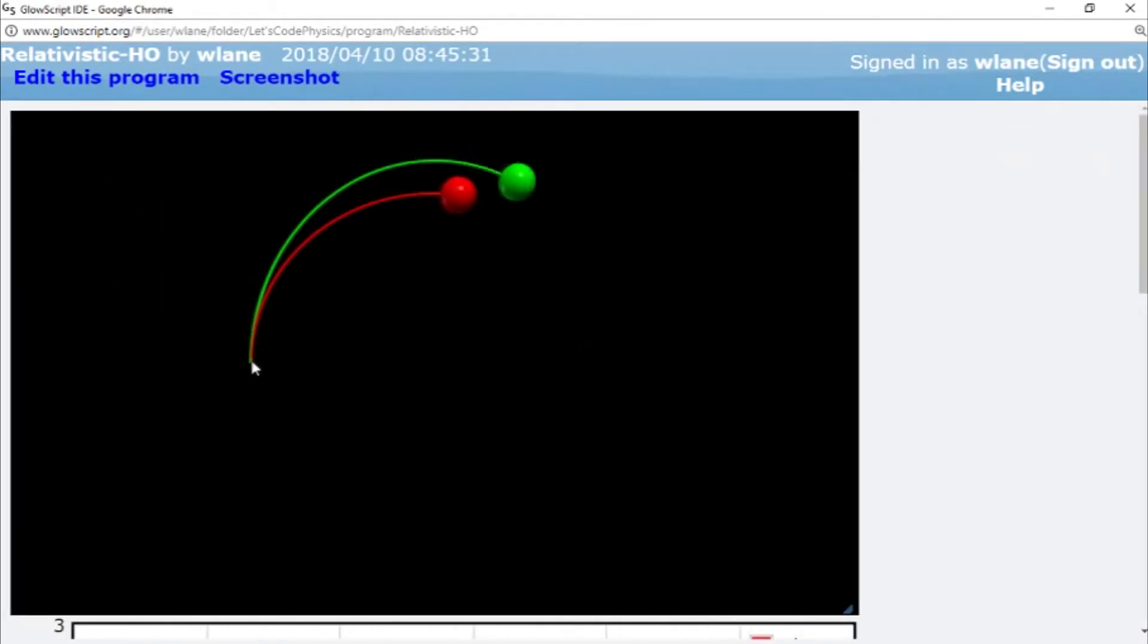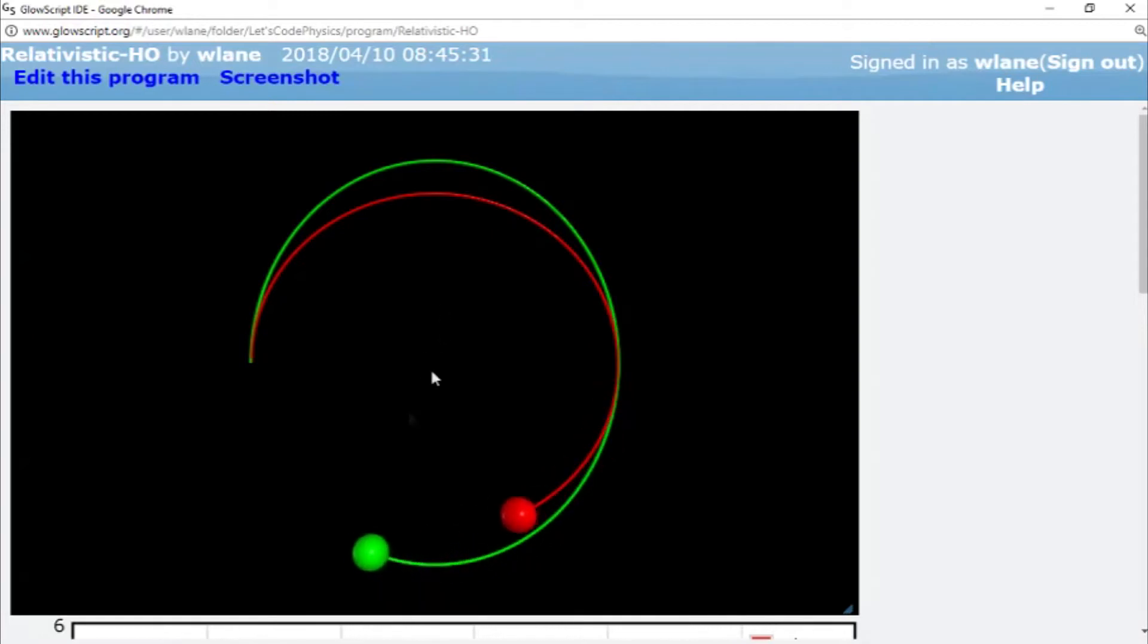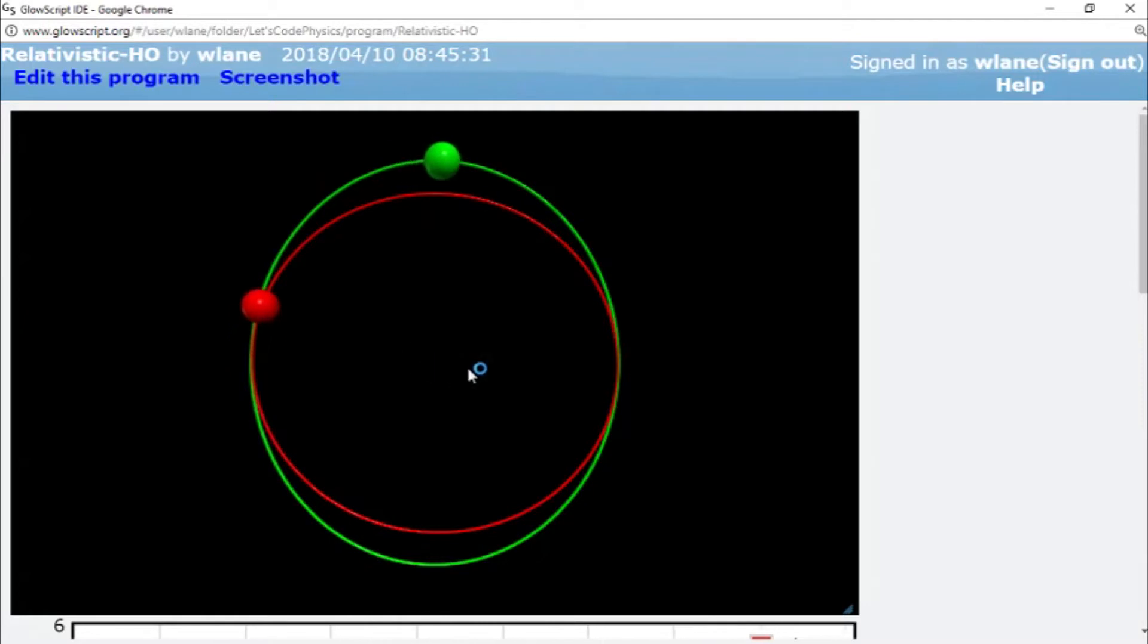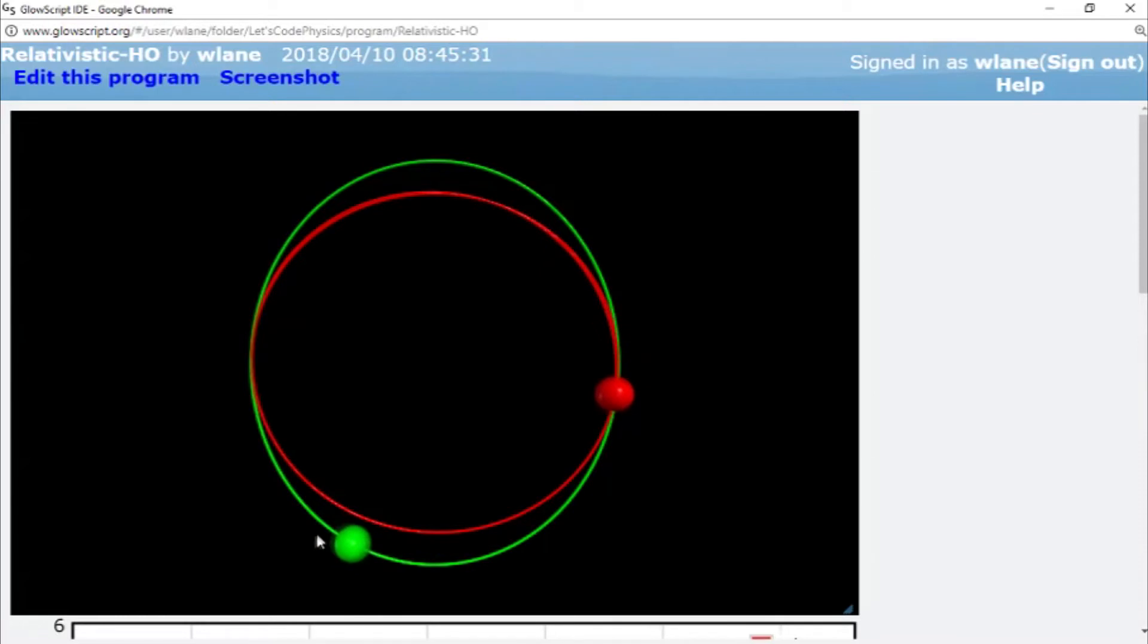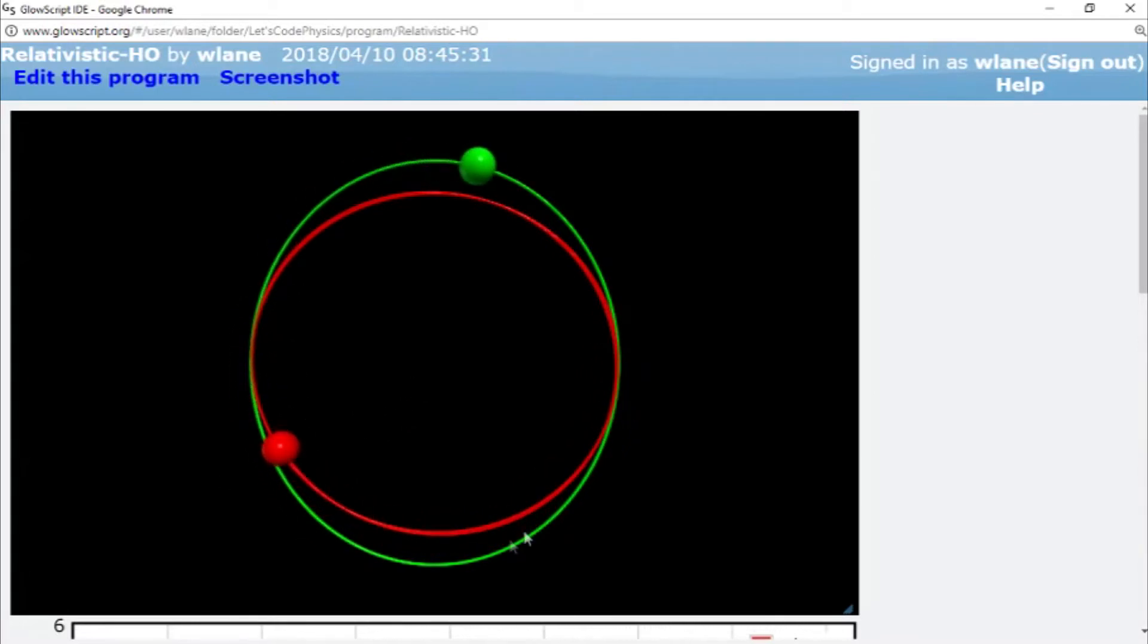And so what you notice is that they start out going in the y-direction and now the spring force is always going to pull them backward in whatever direction they are pointing away from the origin. So, for example, right now the red ball is feeling a force pointing this way. Green ball is feeling a force pointing this way. And what you notice is that they're both going around in these loops.